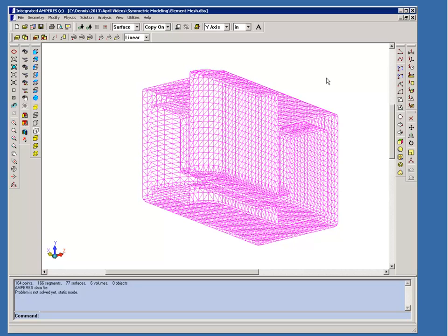So if you can take advantage of symmetry in your models, in this case this model solves in only one-sixth the time of a full model. So there's a significant advantage in the solution time and also in calculating post-processing.